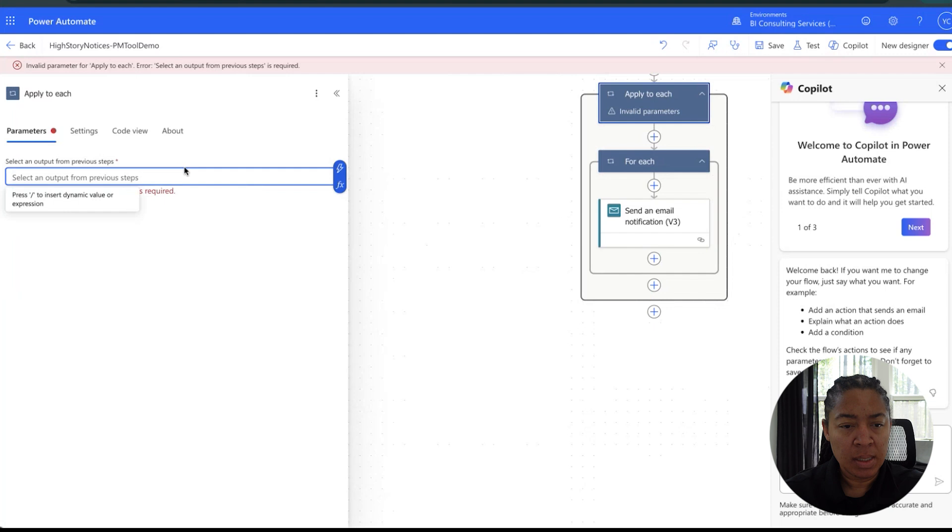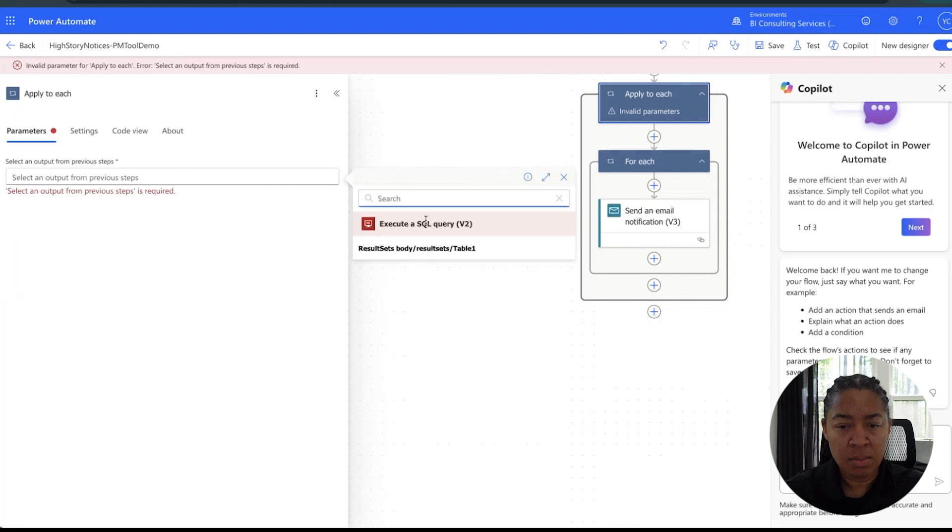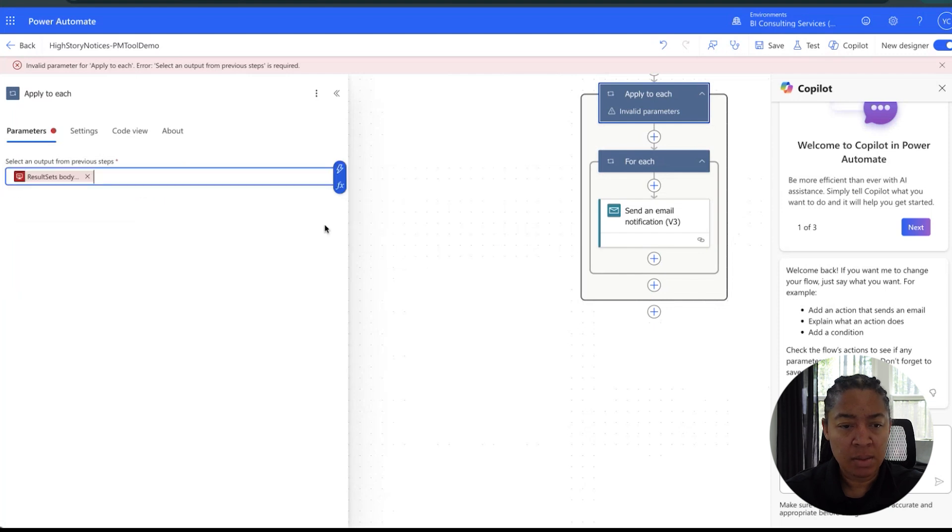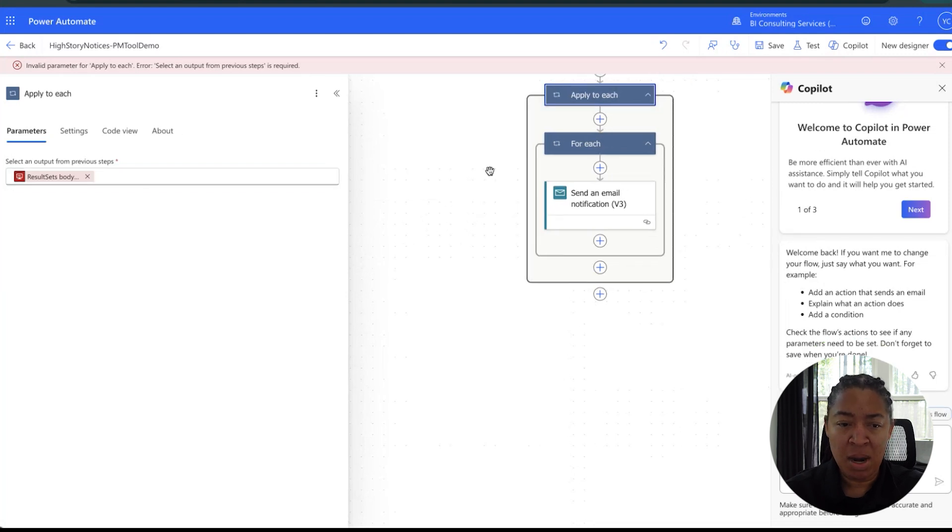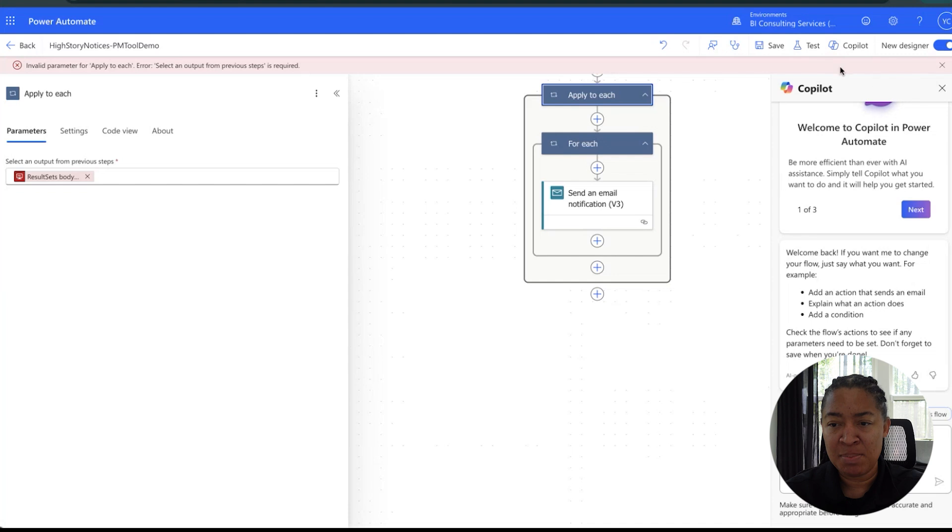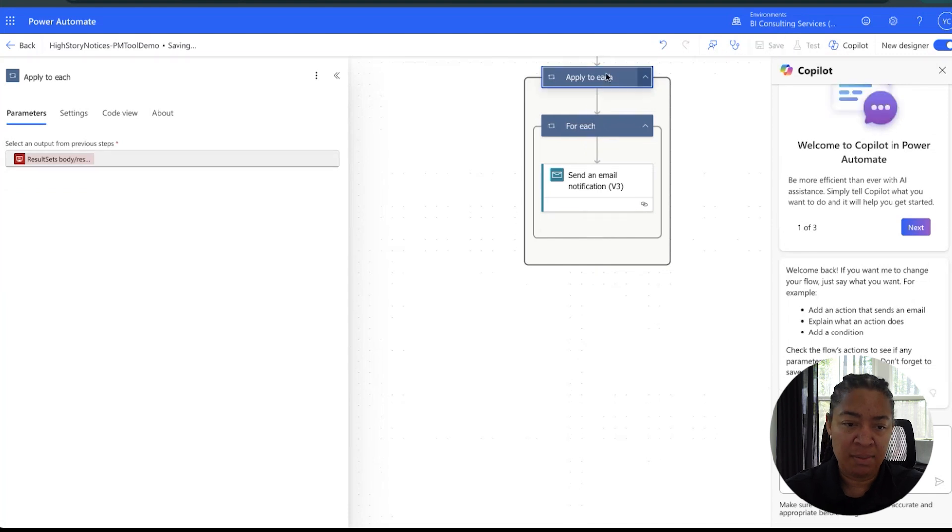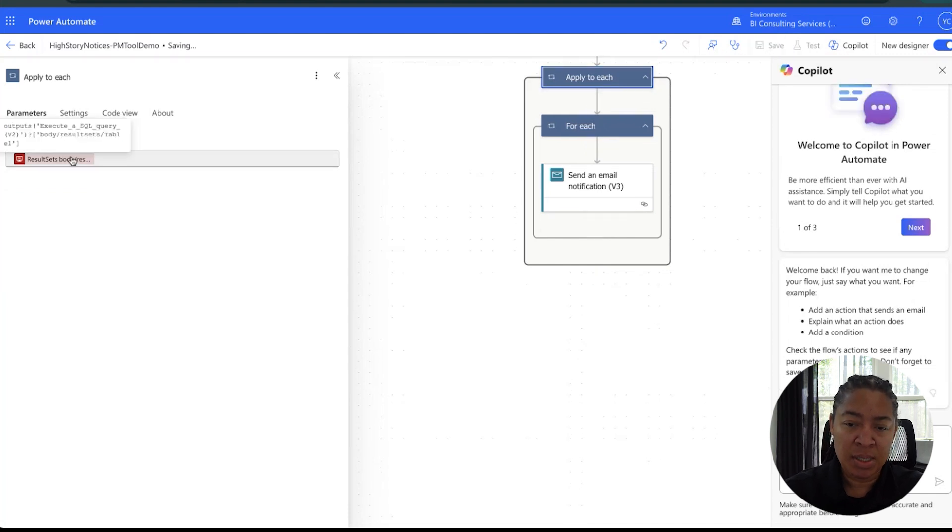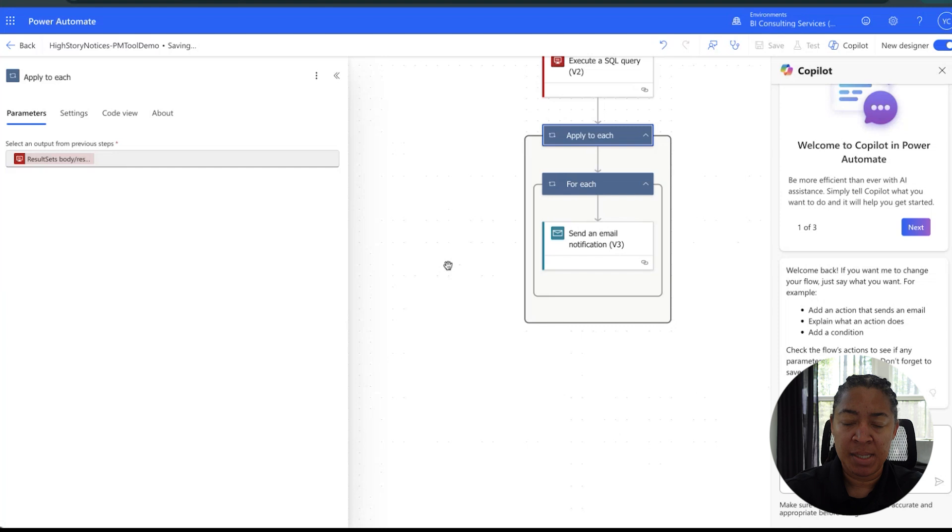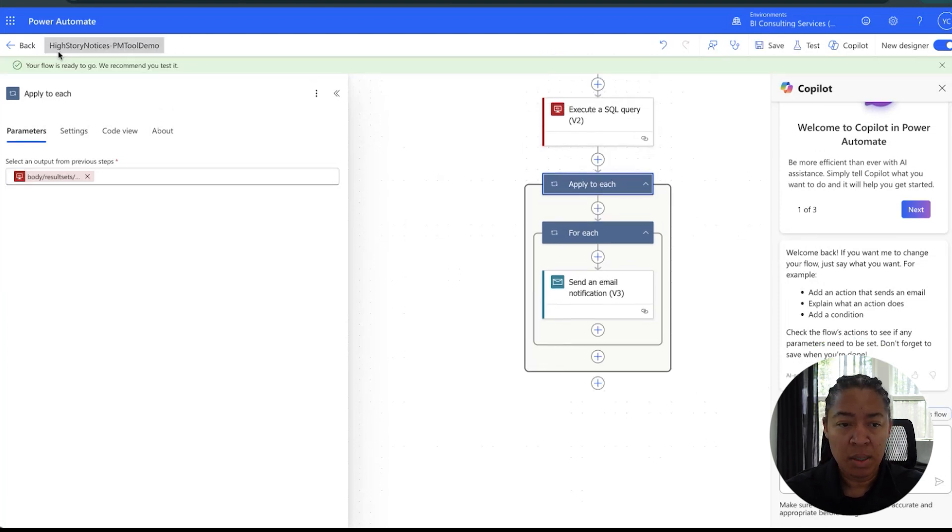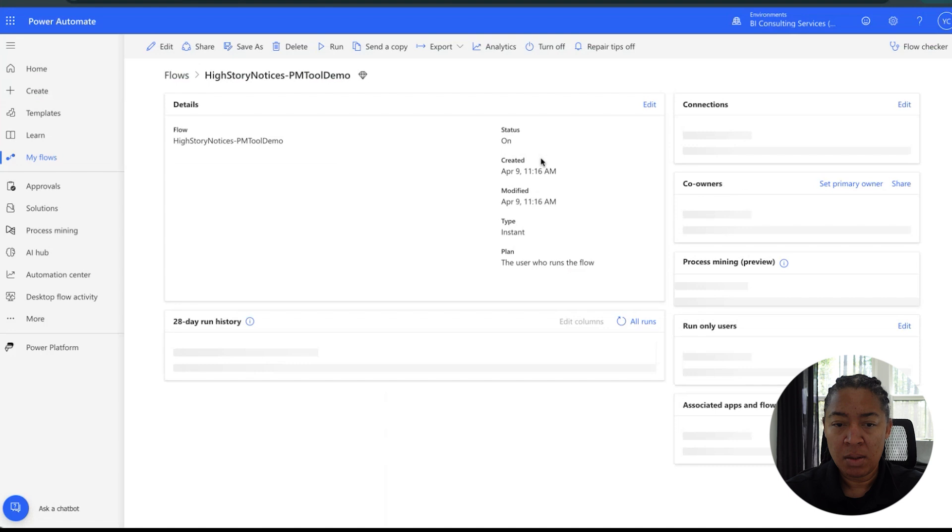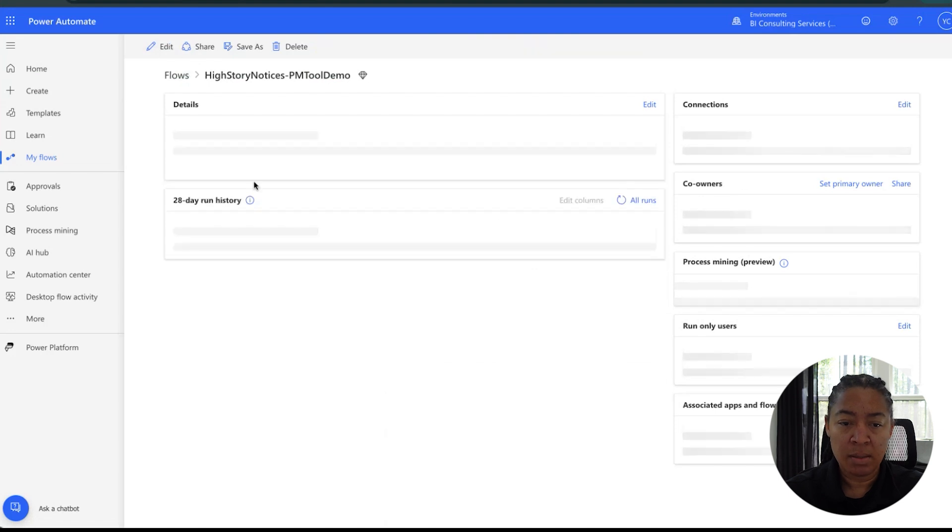Select an output from the previous step... I forgot to put in the output parameters. The good thing is that Power Automate tries to make it as user-friendly as possible. We'll save that, just grab the result sets from the actual query that we ran a step above for this to actually work.